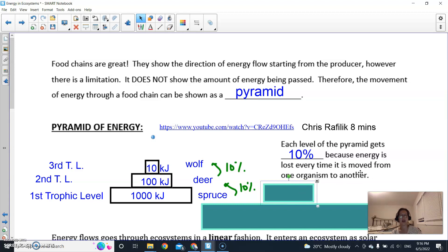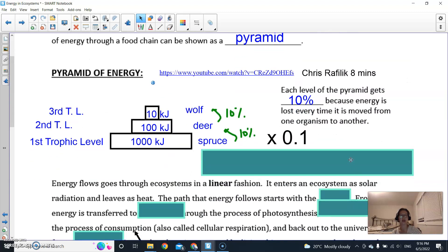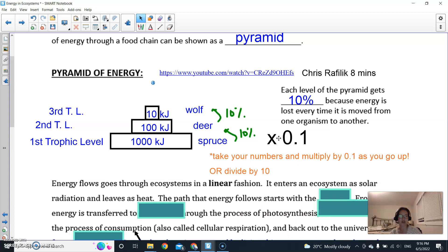As a reminder, to get the 10%, multiply by 0.1 as you go up each level. Another way to do it — the reverse process but giving the same result — is to divide by 10. So you can either multiply by 0.1 or divide by 10 to find the energy available at the next trophic level.